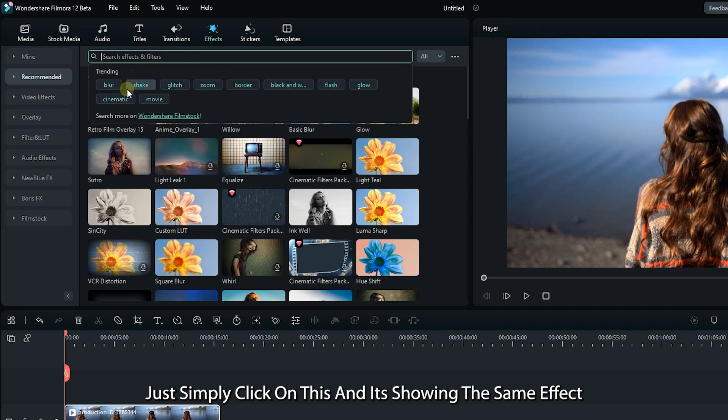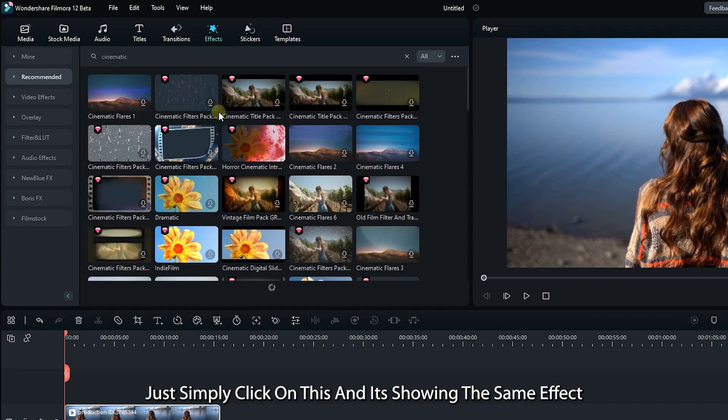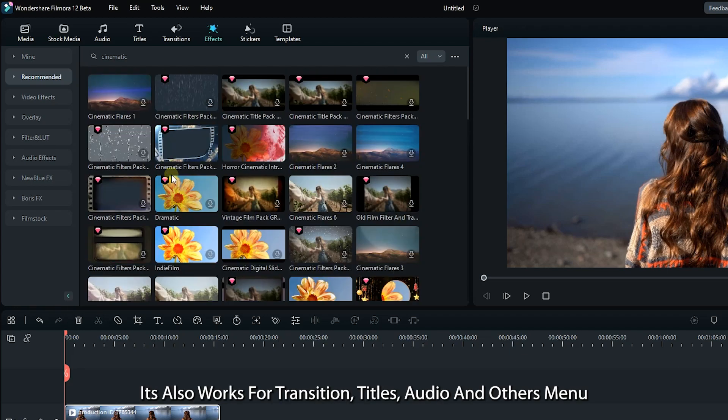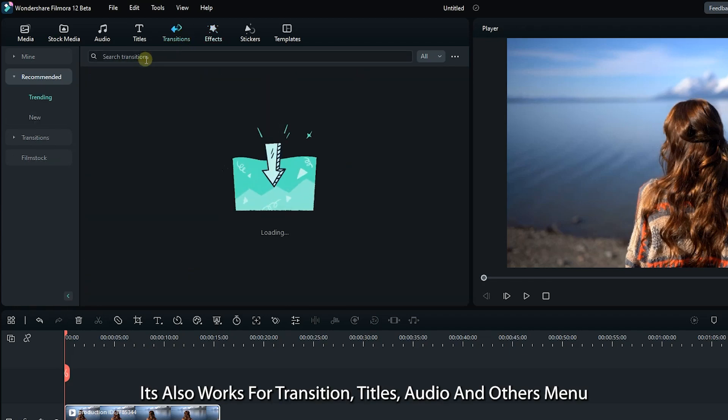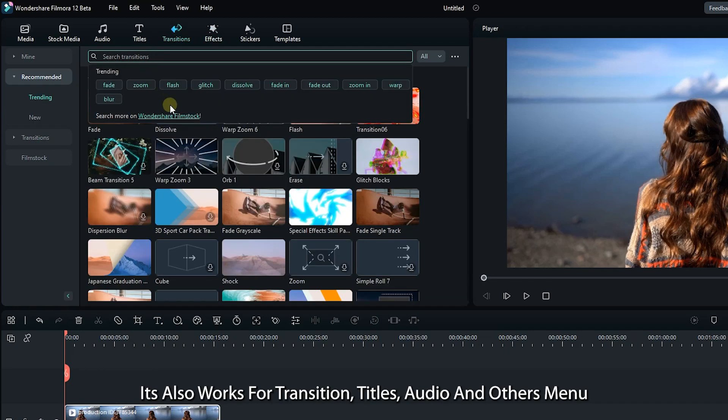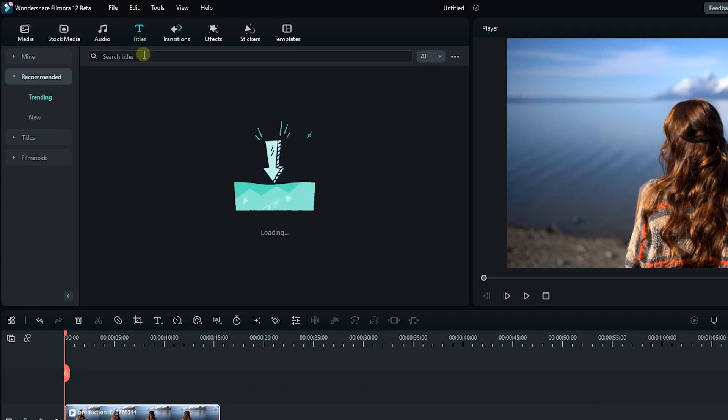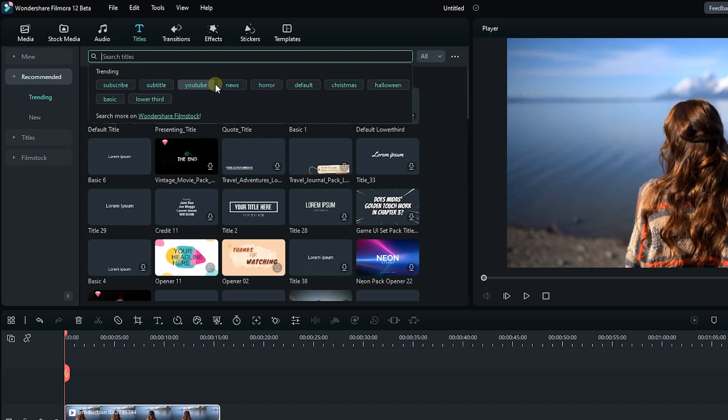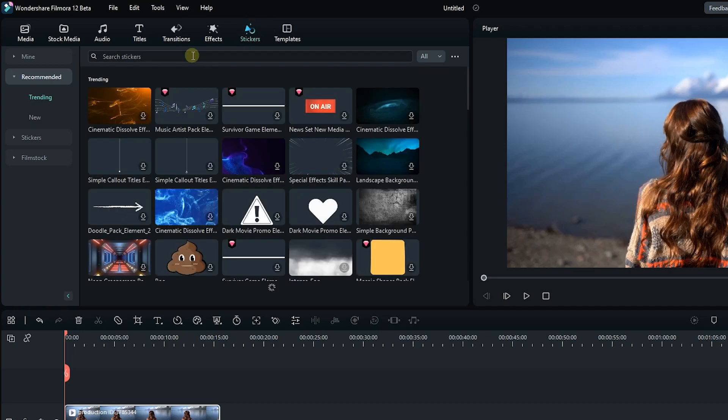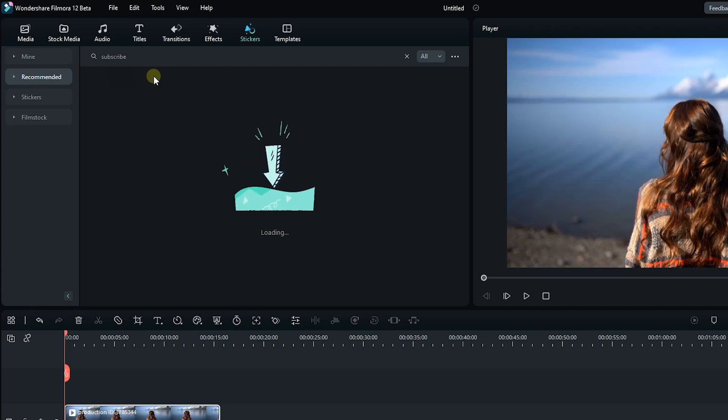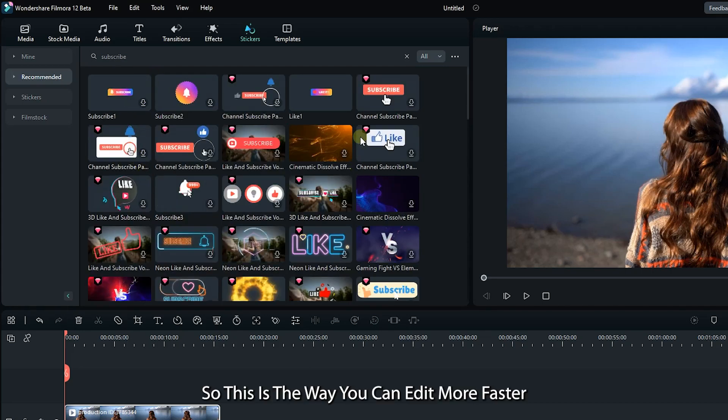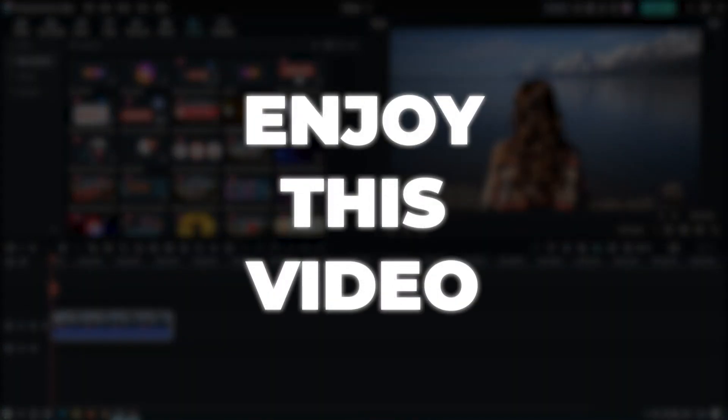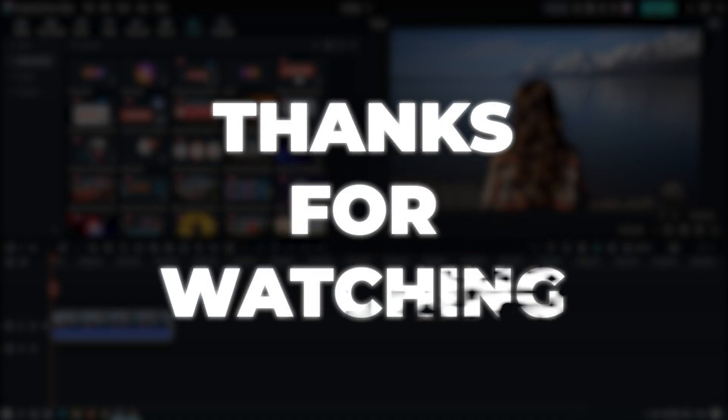Just simply click on this and it's showing similar effects. This is the way you can edit faster in Filmora 12. Hope you guys enjoy this video. Please like and subscribe to our channel for more cool tutorials. Thanks for watching, goodbye.